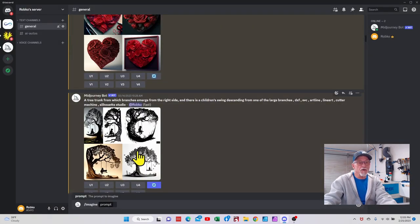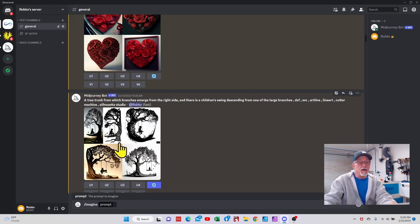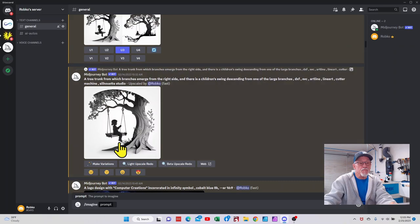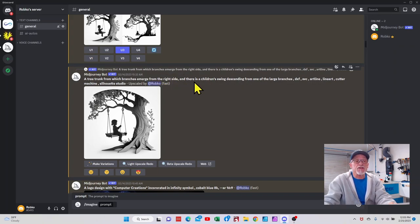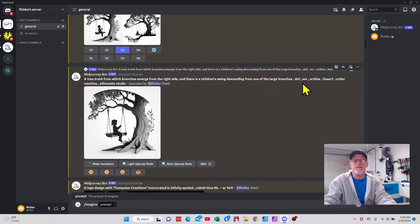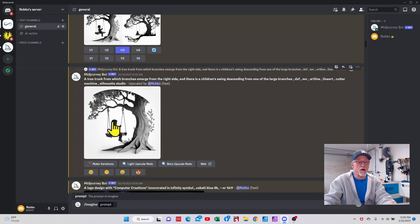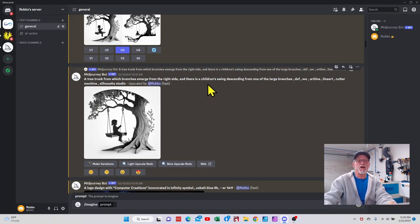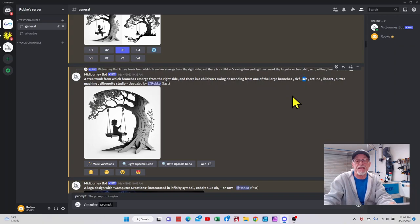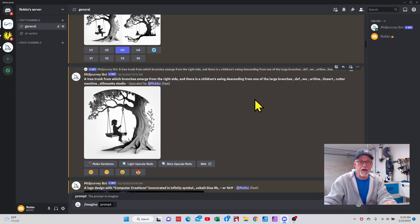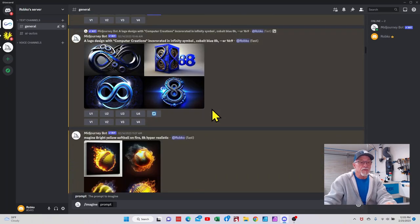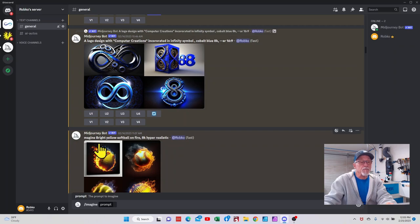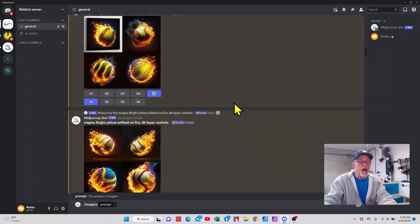Come down here a little bit further. Here's some black and white art. Let's go down to this one here. So a tree trunk from which branches emerge from the right hand side, there's a children's swing descending from one of the large branches, DXF SVG art line, line art. This is what it gave me. Now if I wanted to refine that, I could certainly change some of this description. I will tell you that if you misspelled any words, like right here I put in SVC and not SVG, you will get something completely different, so be careful there. Check your spelling.